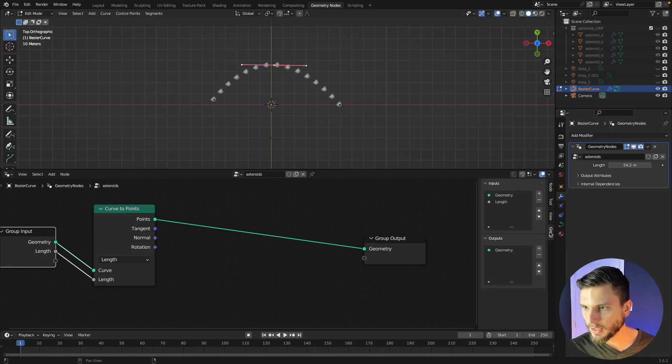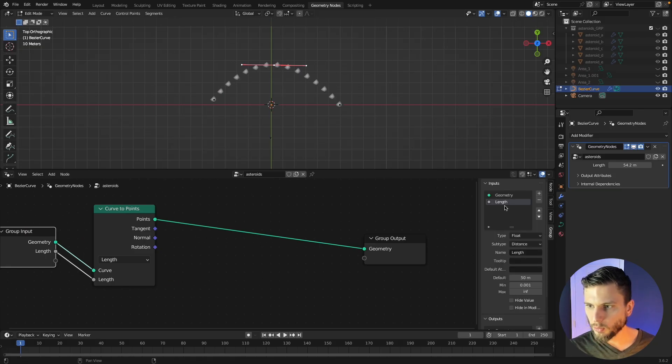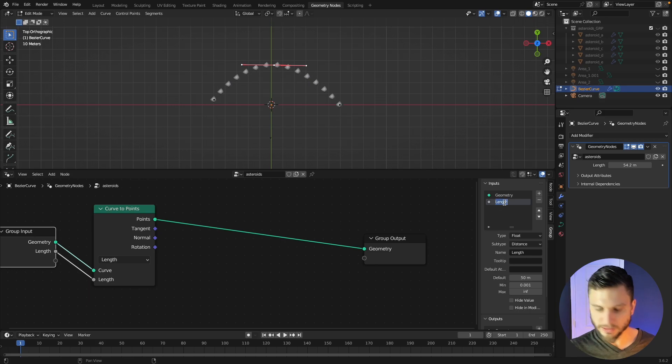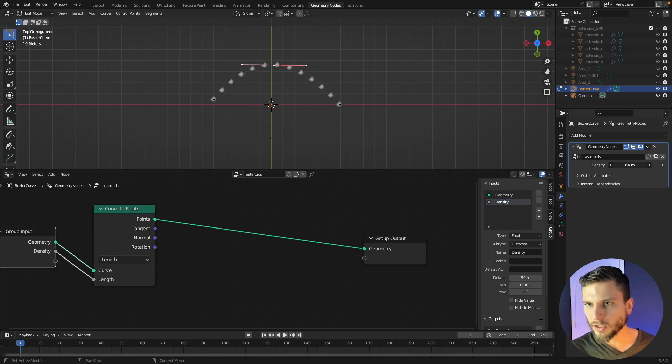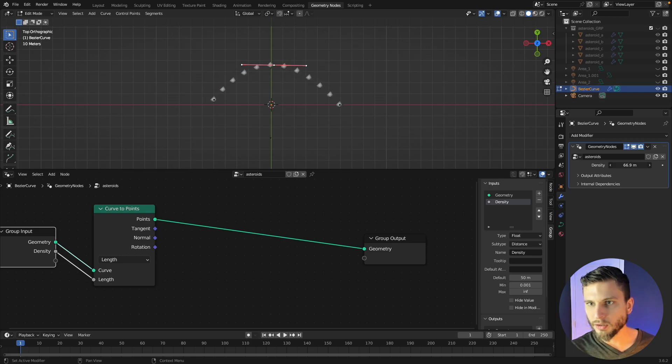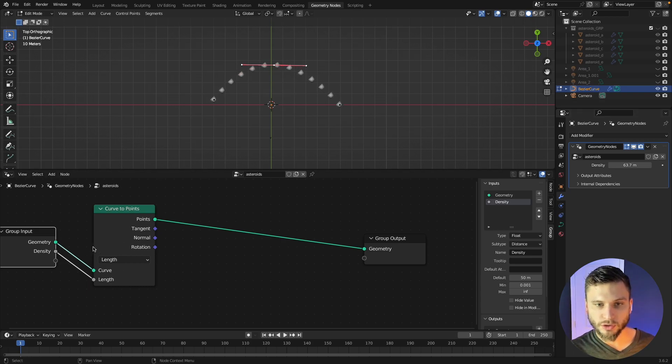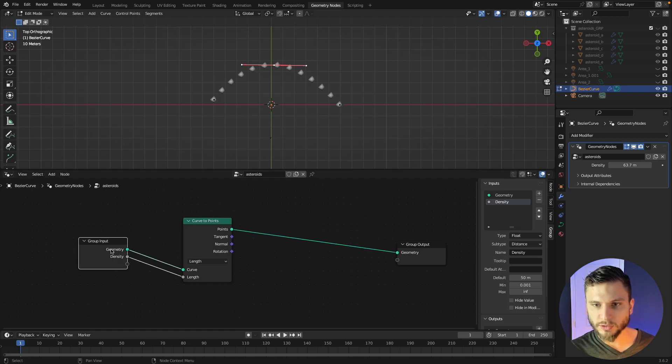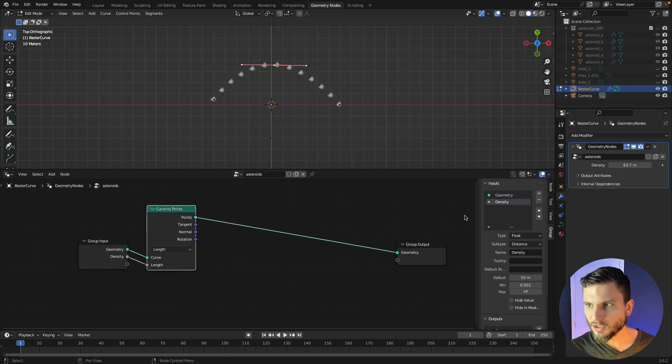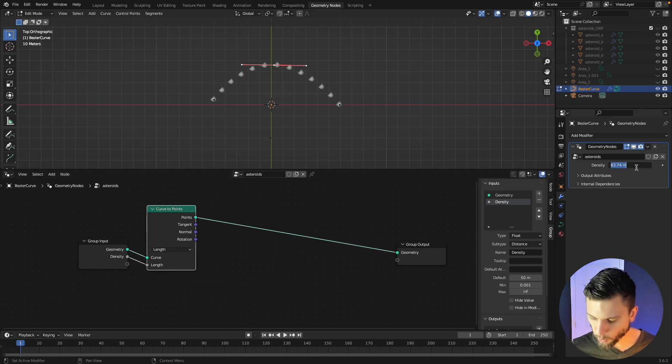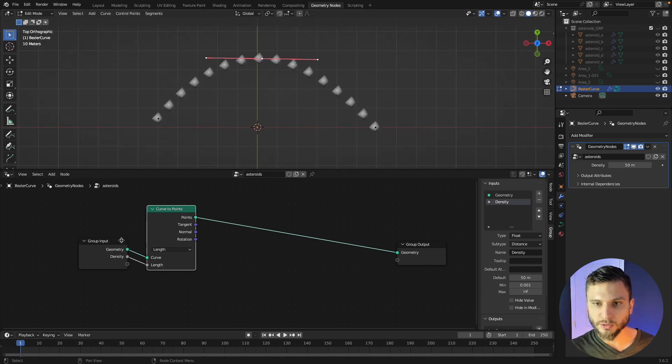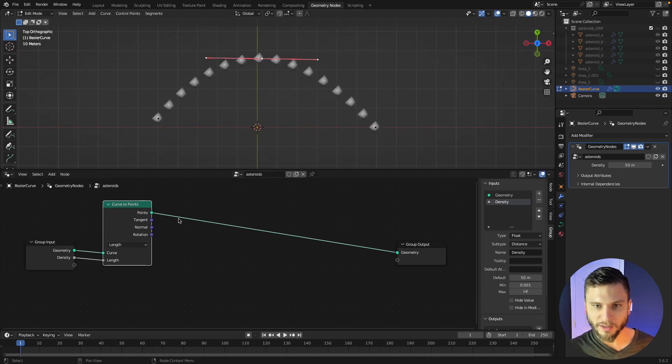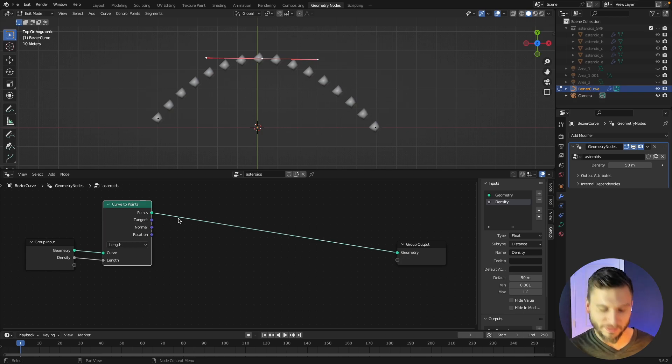So we can rename this underneath the group tab here, we can rename this to be just density slider. And so now you can adjust your density right there in your modifiers panel without having to go into your geometry nodes network. It's just a way of making this tool be just a bit more functional to actually use in a production environment.